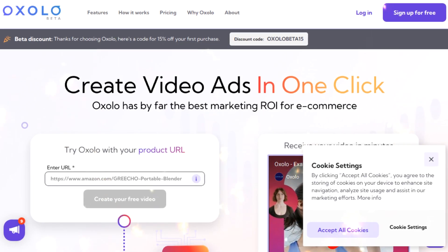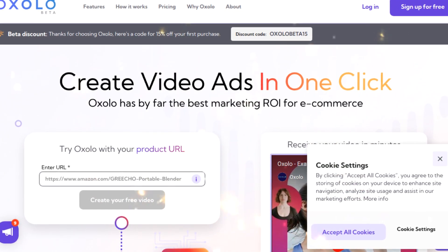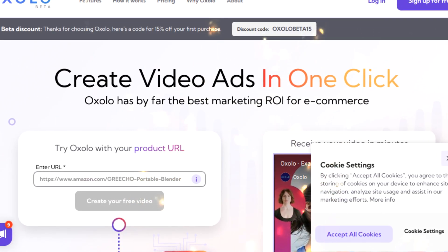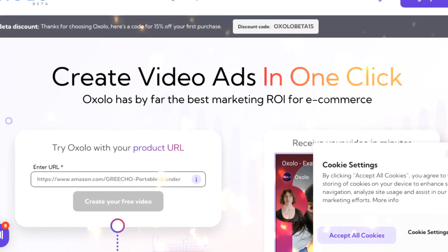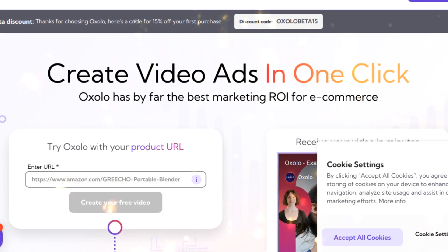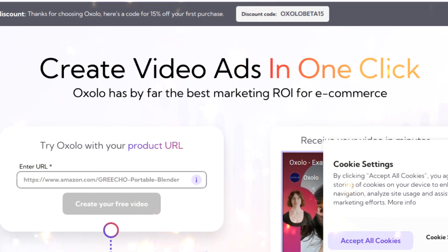Simply enter your product's URL and Oxolo will do the rest. Oxolo's AI analyzes your product information and creates a script that highlights the key features and benefits.